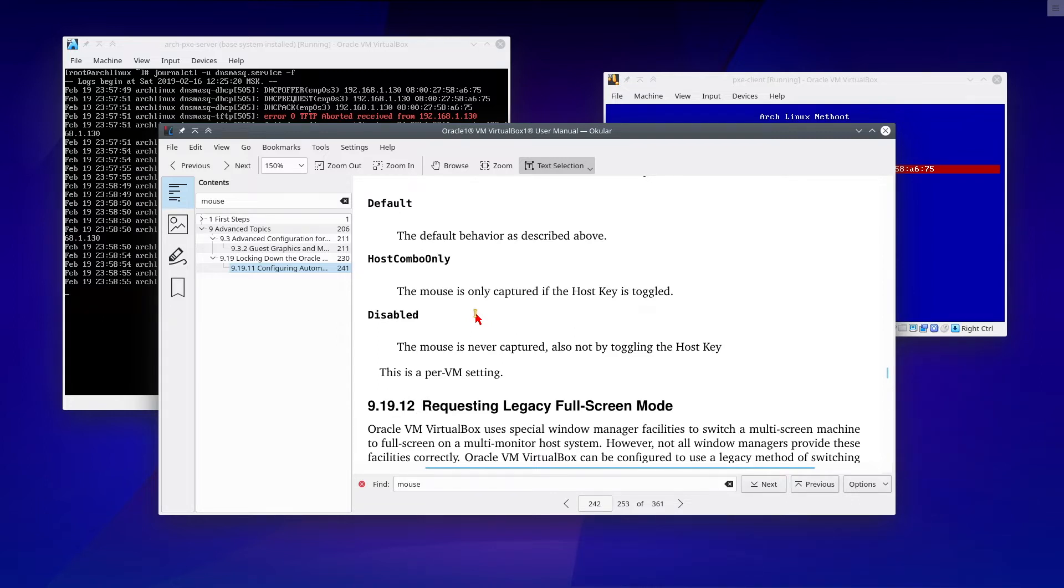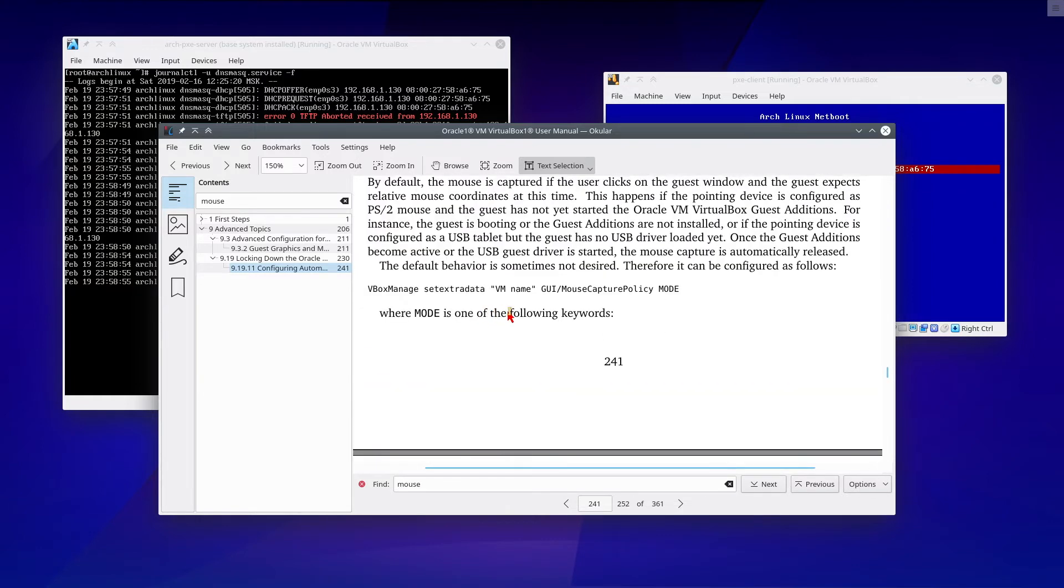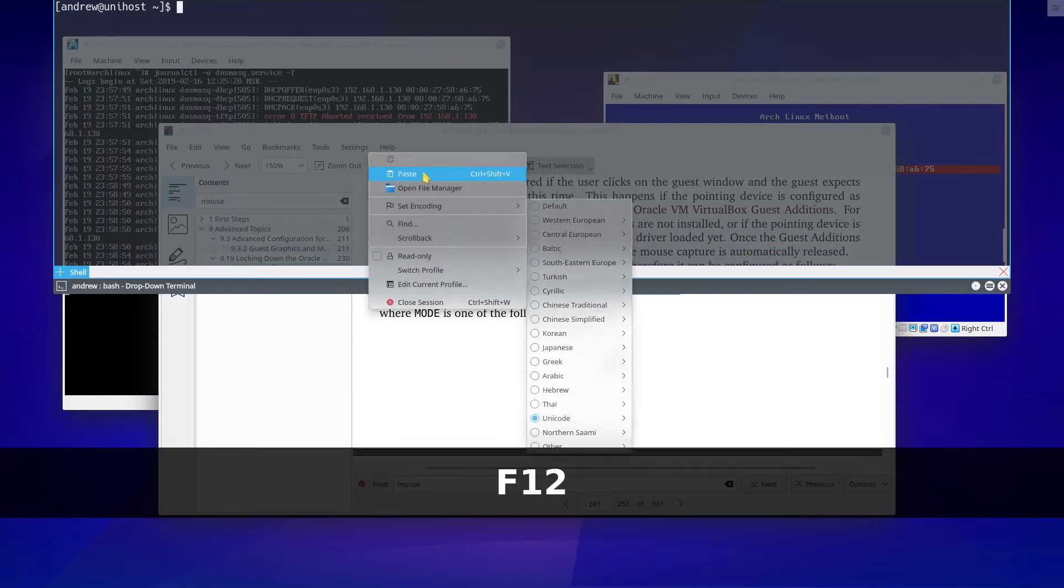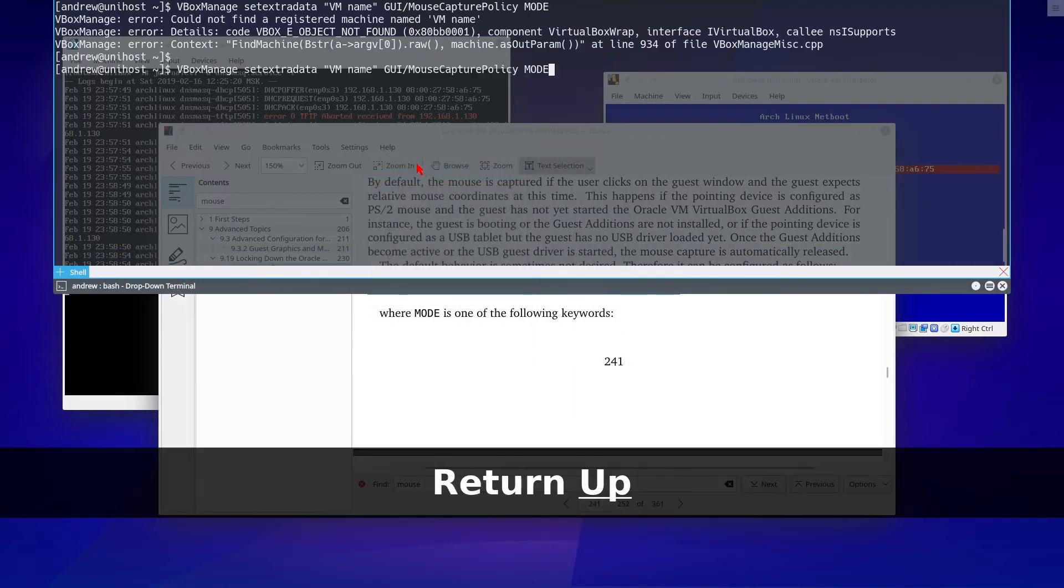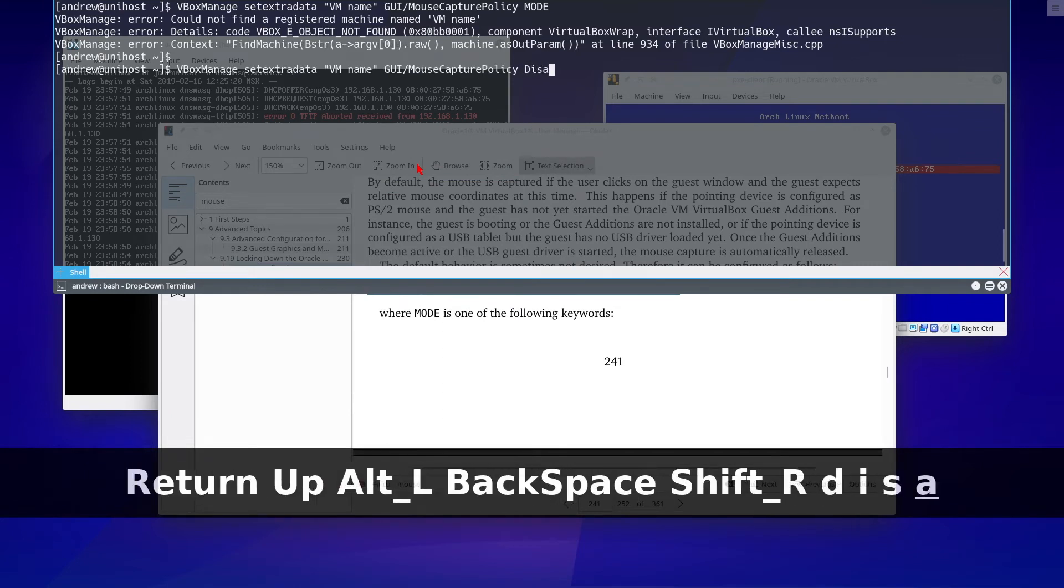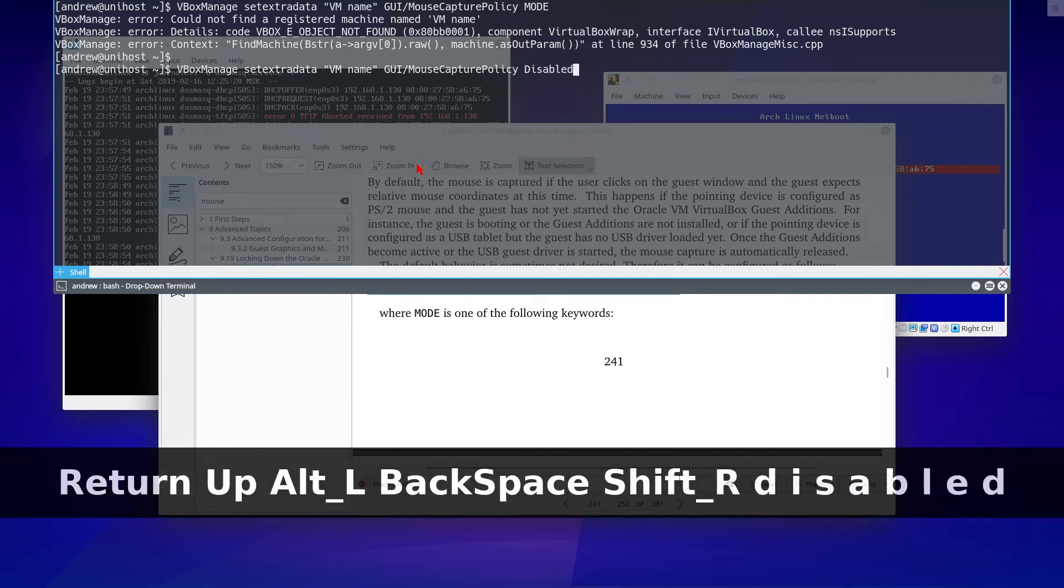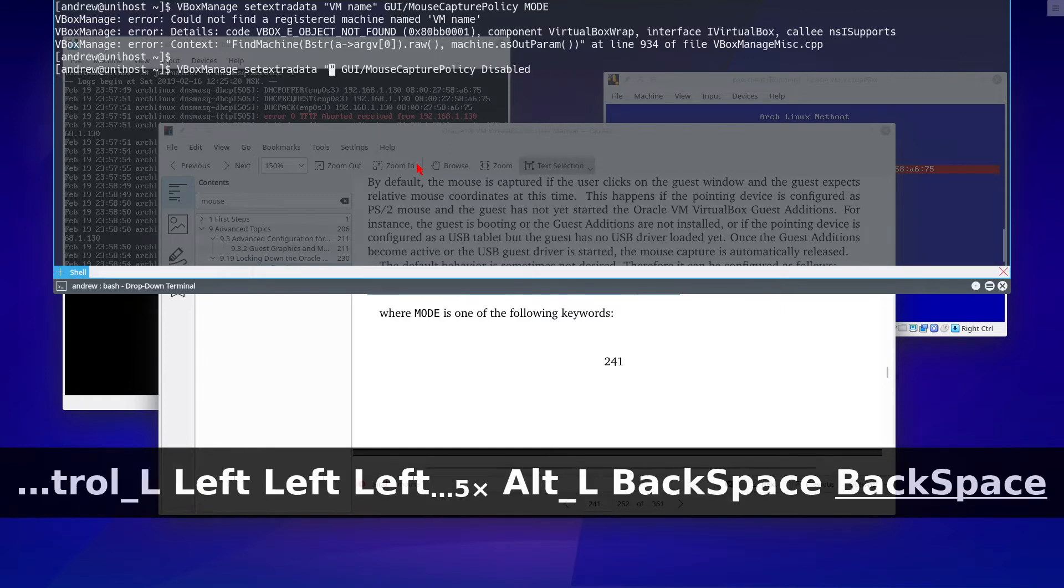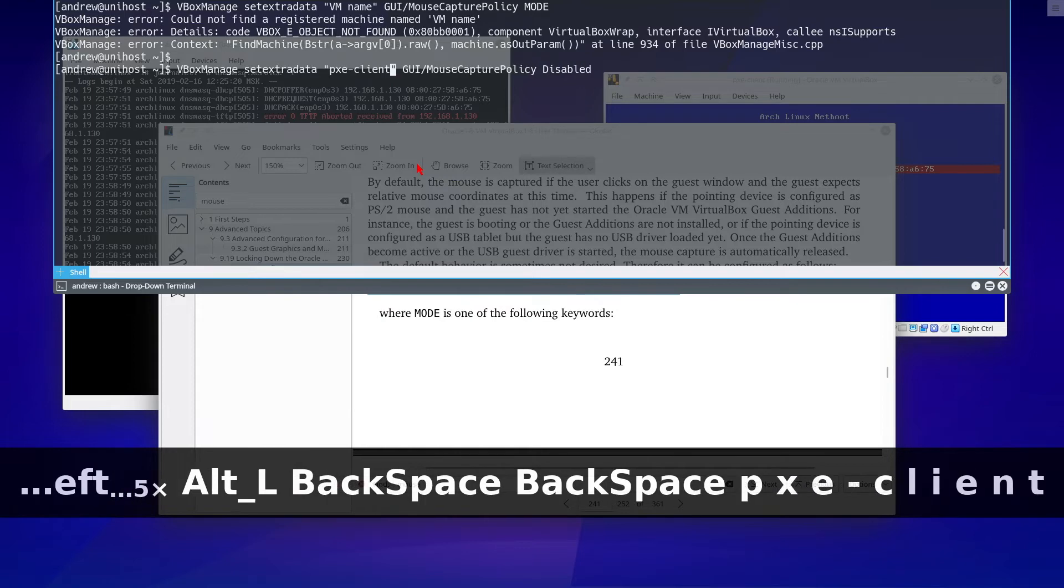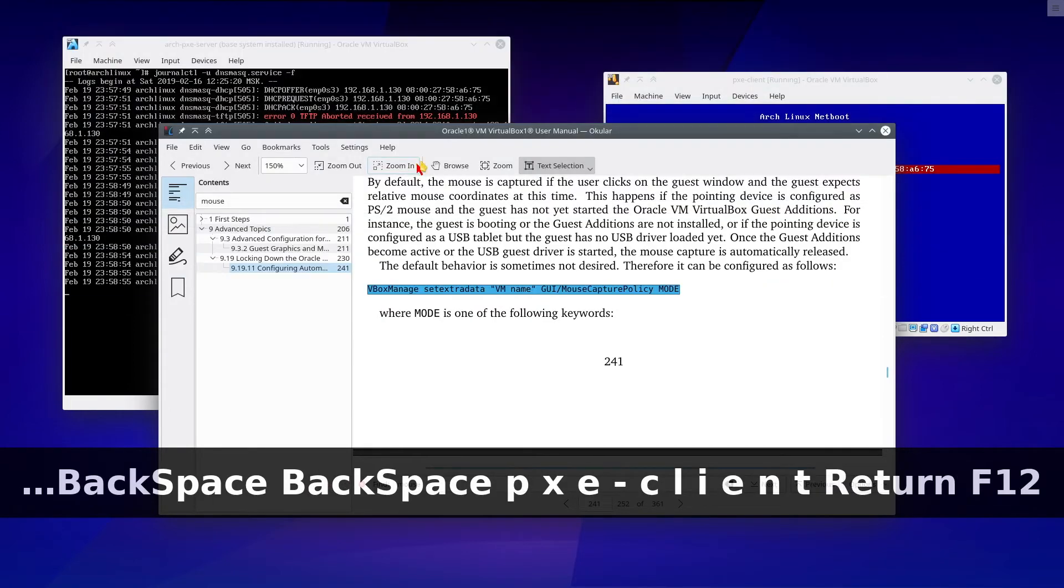Okay, so we need to set this policy to disabled for my Pixie Client Machine. Let's copy this text, paste it here. Let's change mode to disabled and change machine name to Pixie Client. It applies immediately.